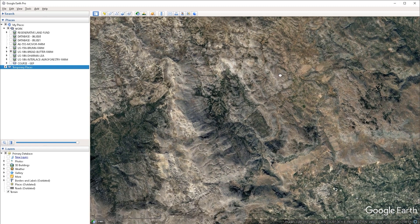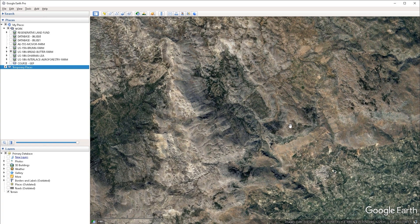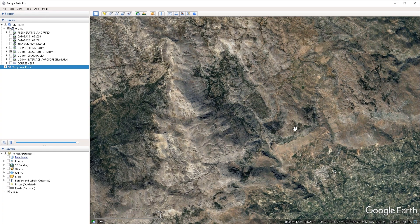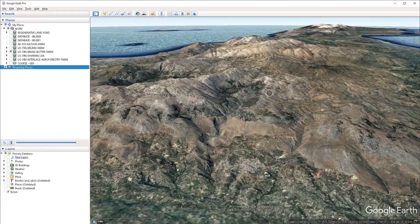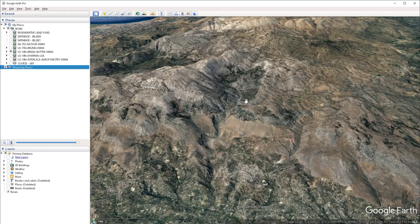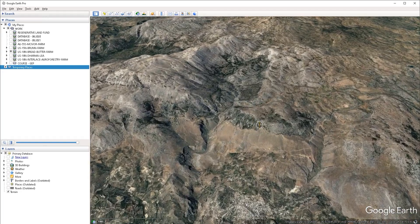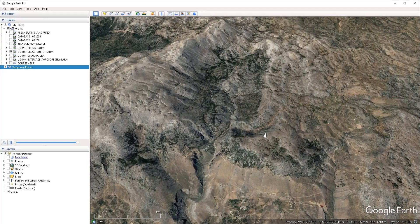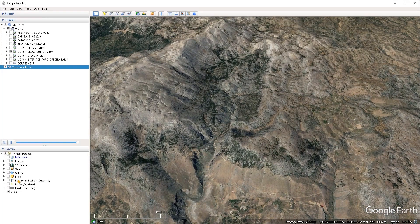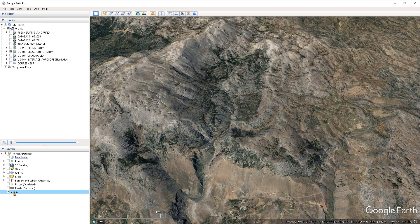So the first thing to do is to navigate to the location for which you want to carry out the viewshed analysis. I have chosen a rather mountainous location here just for example sake. The next thing is to make sure that the 3D terrain is turned on under the layers panel.